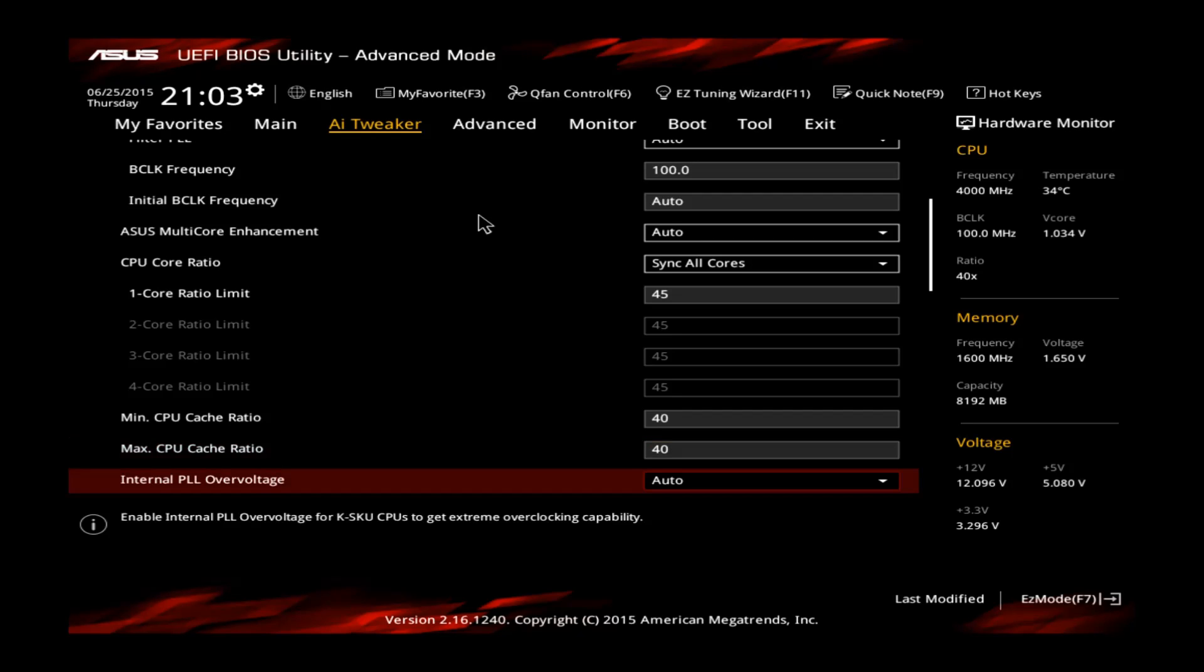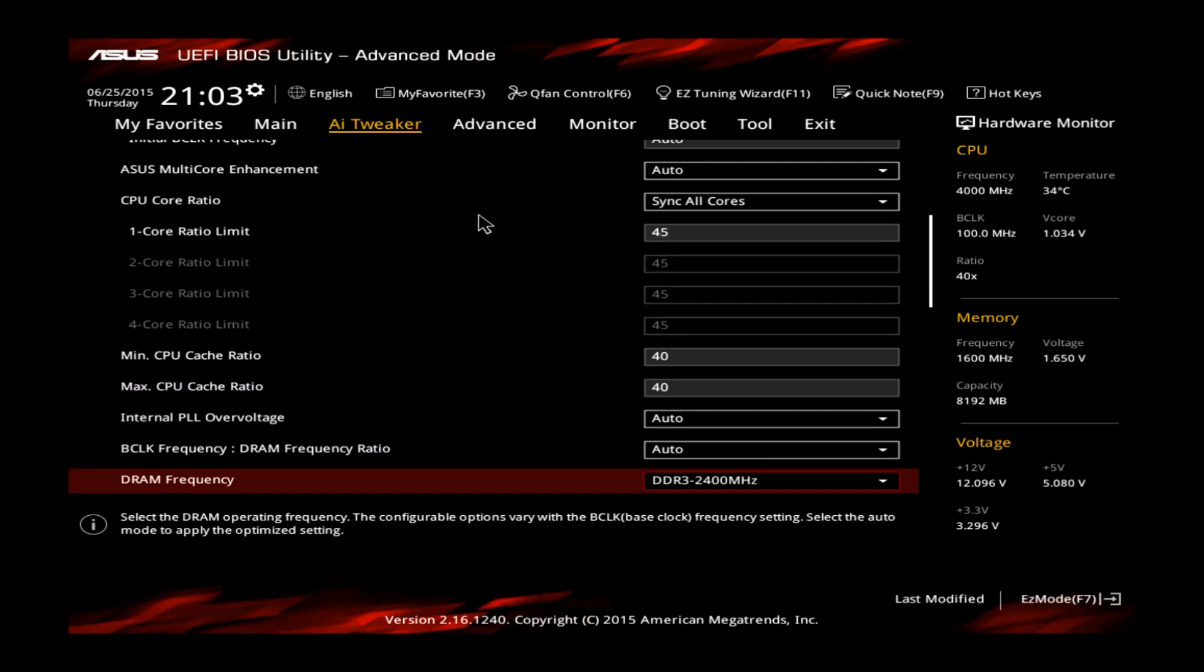All the other options you just don't need them, so no need to touch. Also the DRAM frequency is set correctly by the XMP already, no need to touch this one as well.